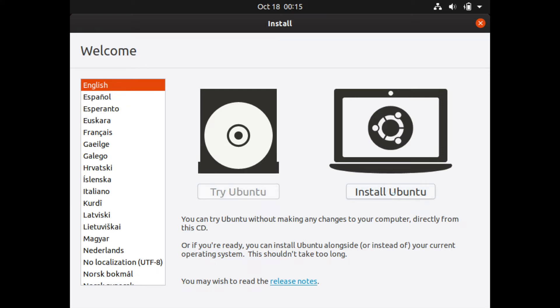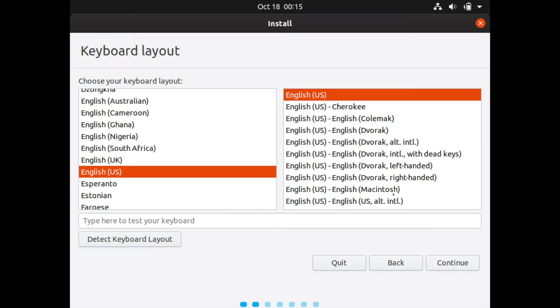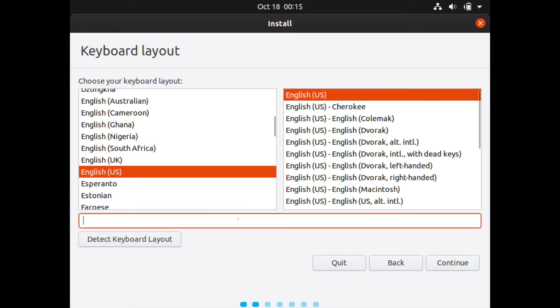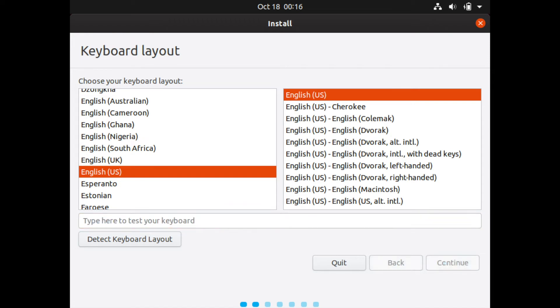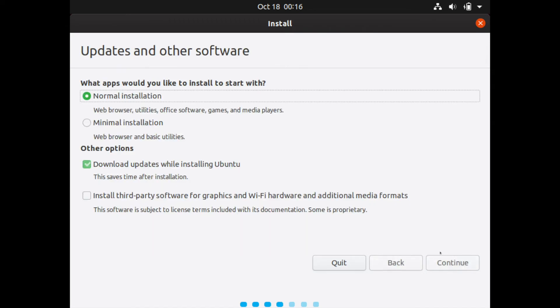Next thing is the keyboard layout that you want to use. English United States is fine for me. You can also test your keyboard in this text field down here. You can see that mine works just fine. QWERTY is what I typed in and that's what came out. I can go ahead and hit continue after this.